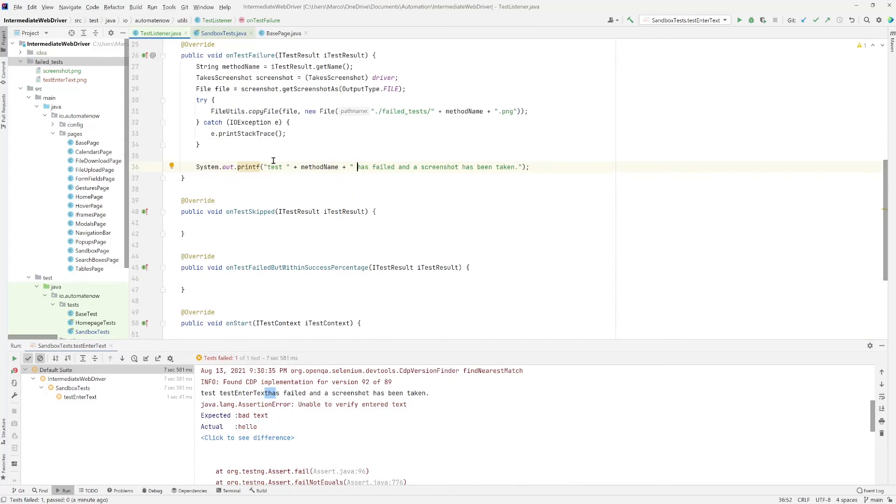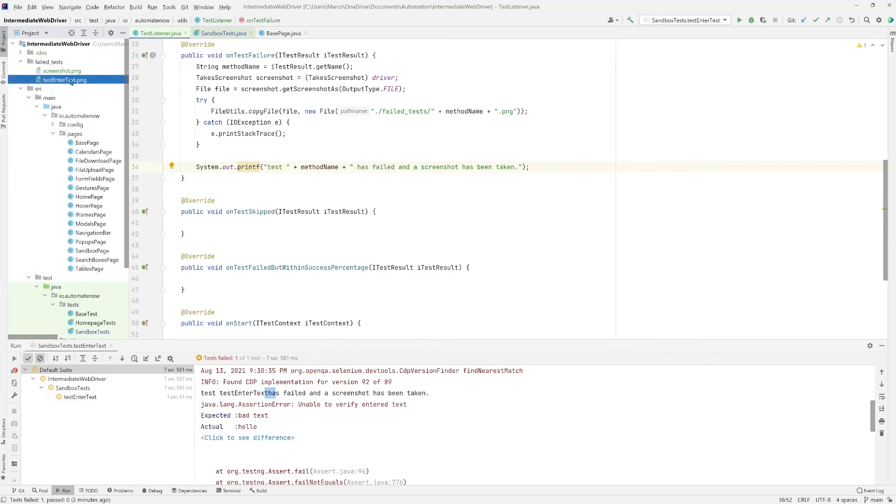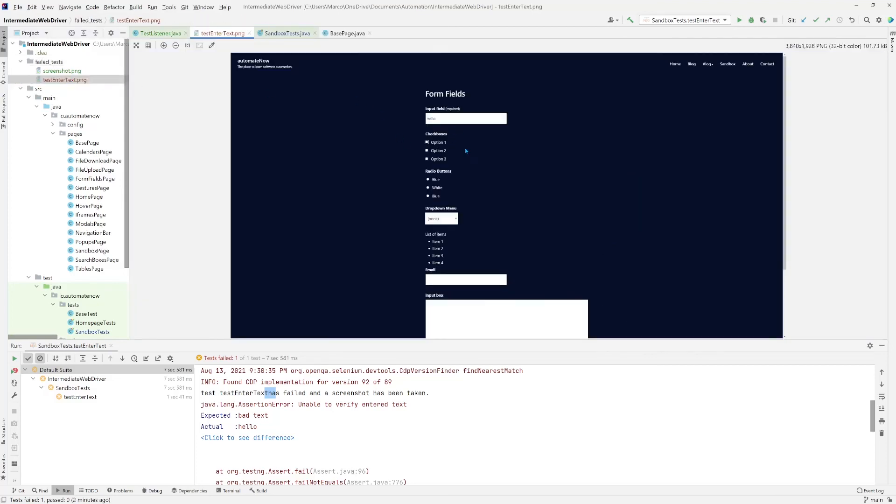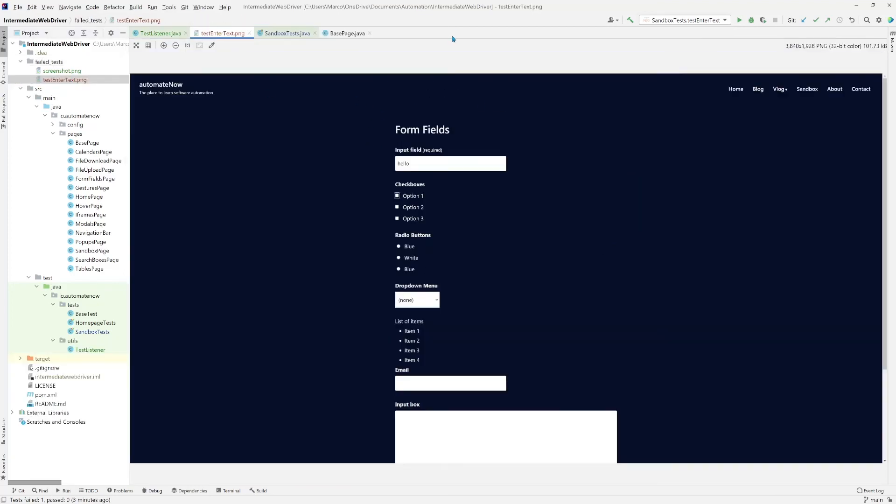So we're giving some information, some feedback of what is happening. And we can see here that a new file was created with the name of the test, test enter text dot png. If we open this file, we can see the same screenshot. And that's all there is to taking screenshots when a test fails.